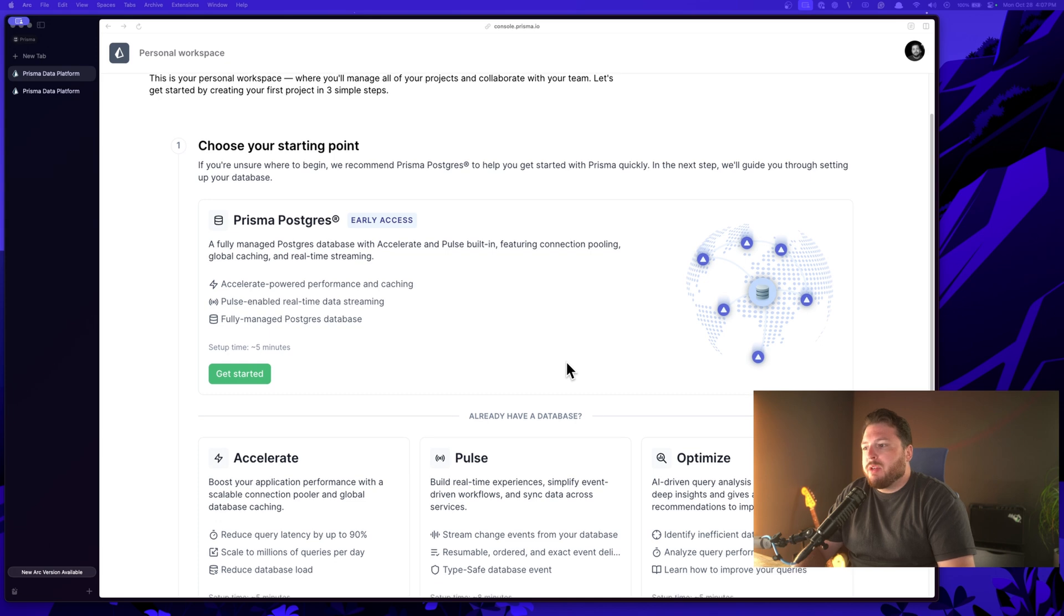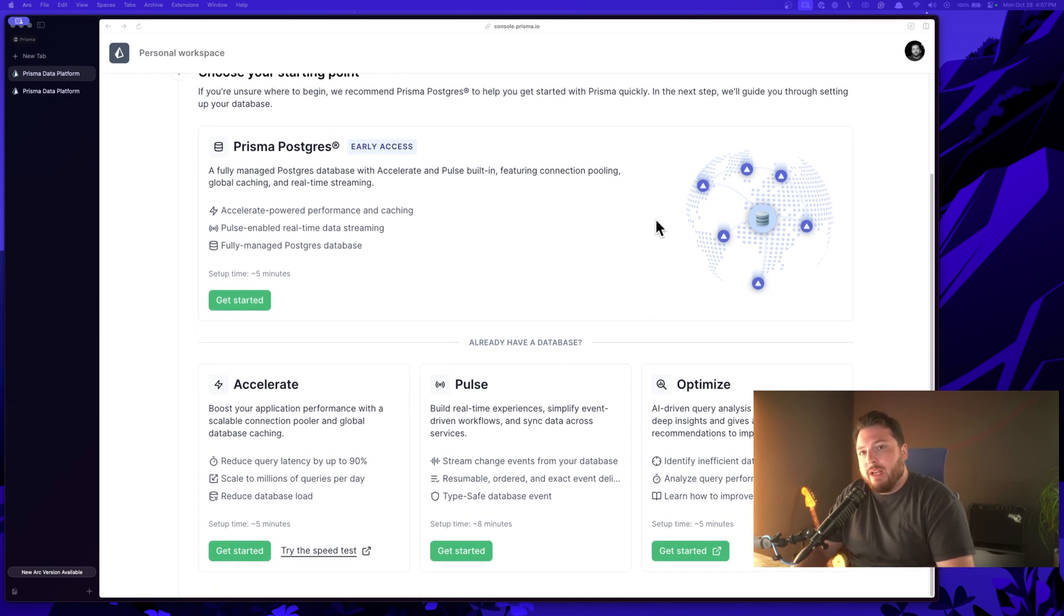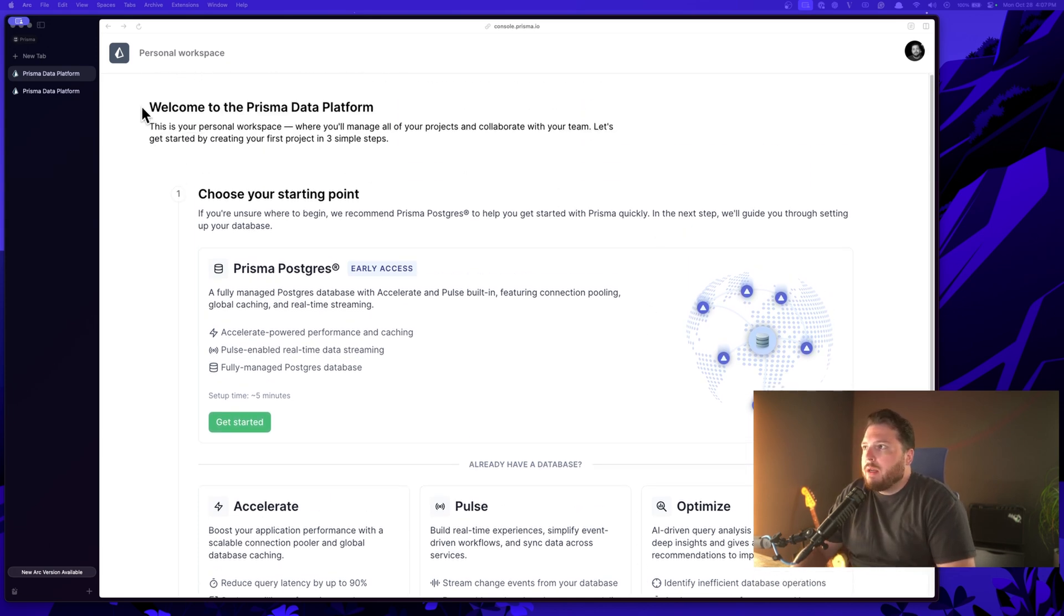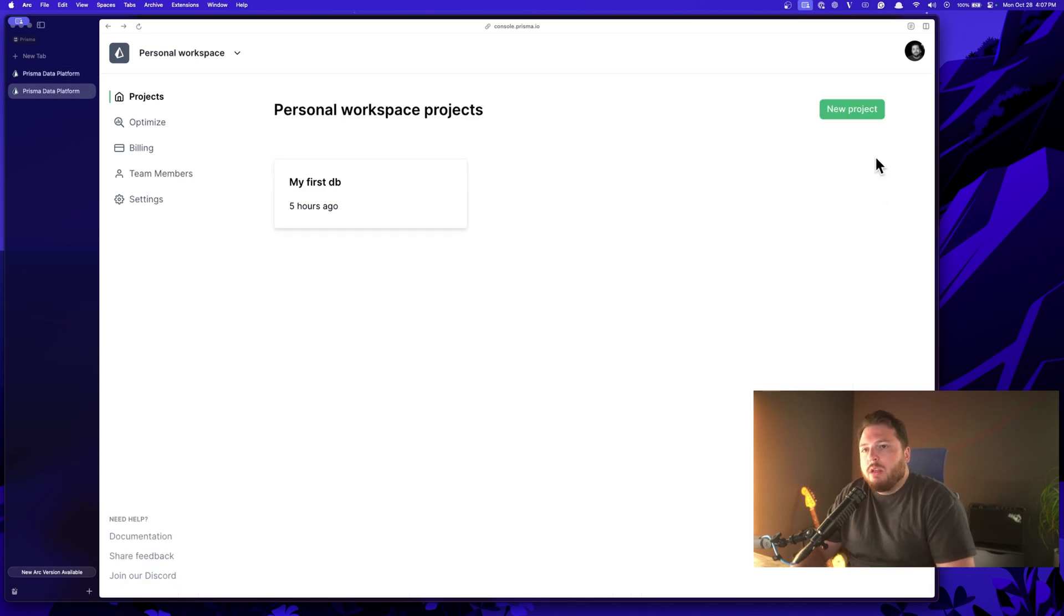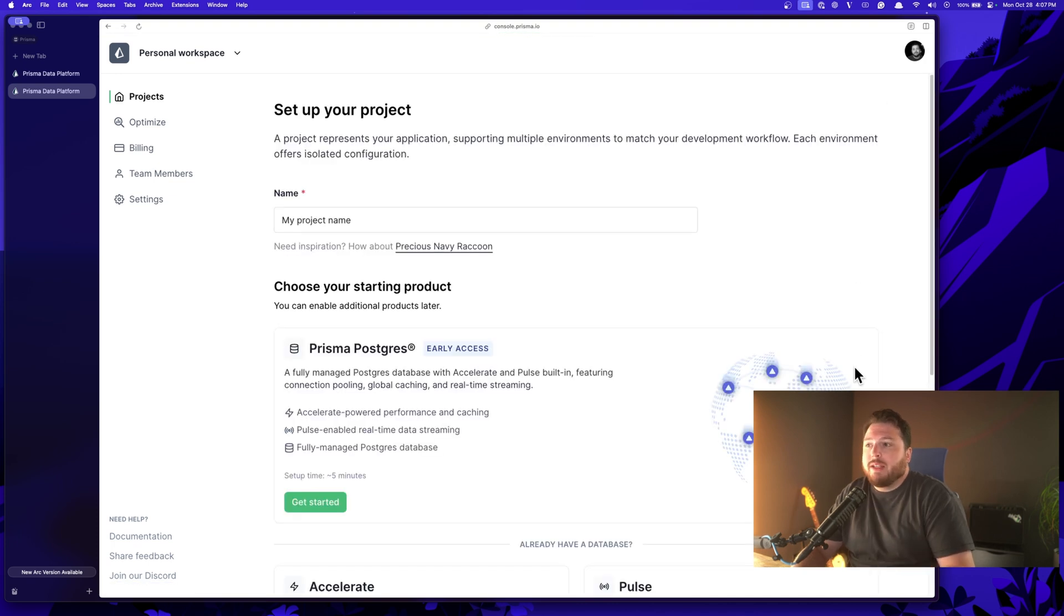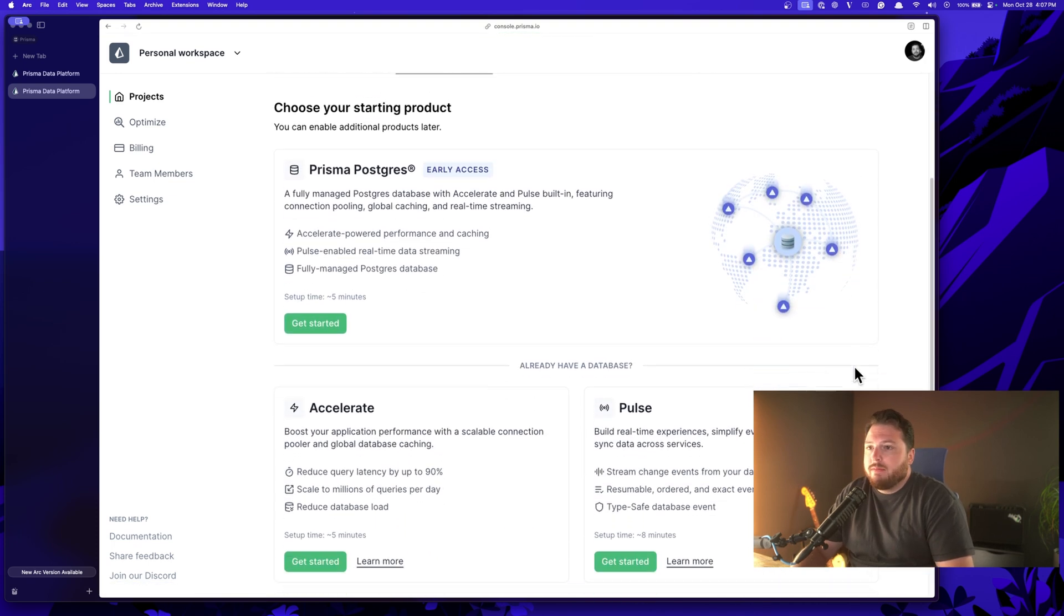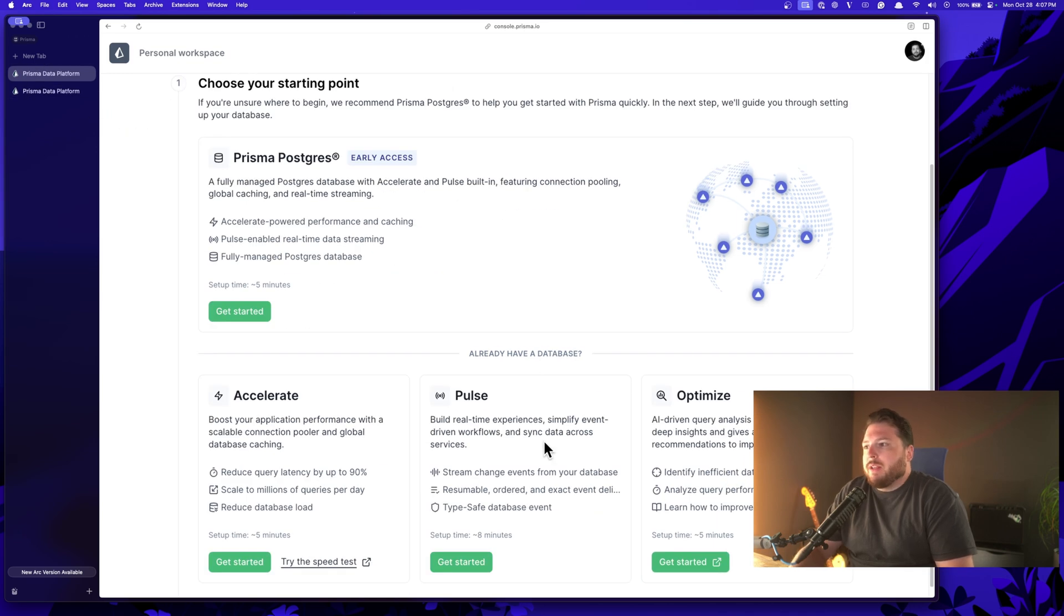Here, you'll be able to select Prisma Postgres along with all of our other products in case you do already have a database. If you're not a new user and you already have a workspace, you've already been using our products, you'll want to click this new project button underneath your workspace and you'll get brought to the exact same space where you can go ahead and get started with Prisma Postgres. So let's do this. Let's set up Prisma Postgres.